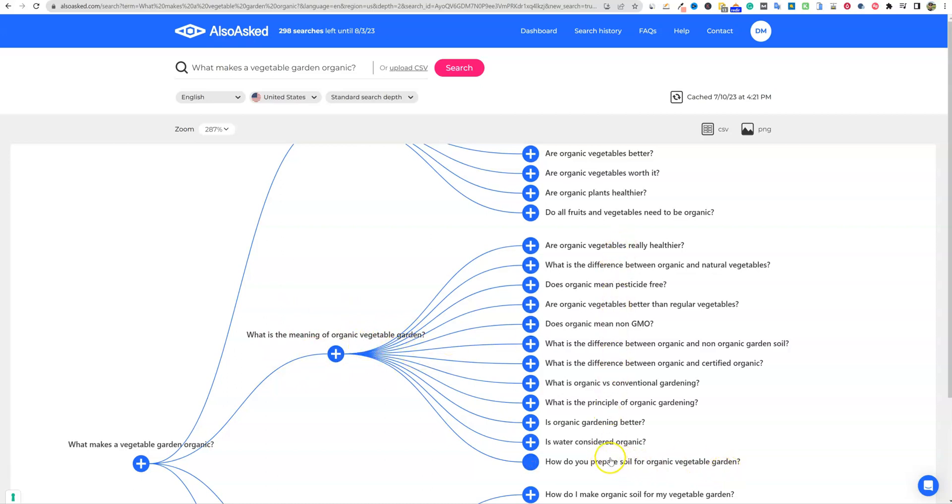And you could answer all these questions inside of here. You could almost use this one, two, three, four, five, six, seven, eight, nine, ten, eleven, twelve. You could throw all those in as H2s and make this one big giant pillar post.